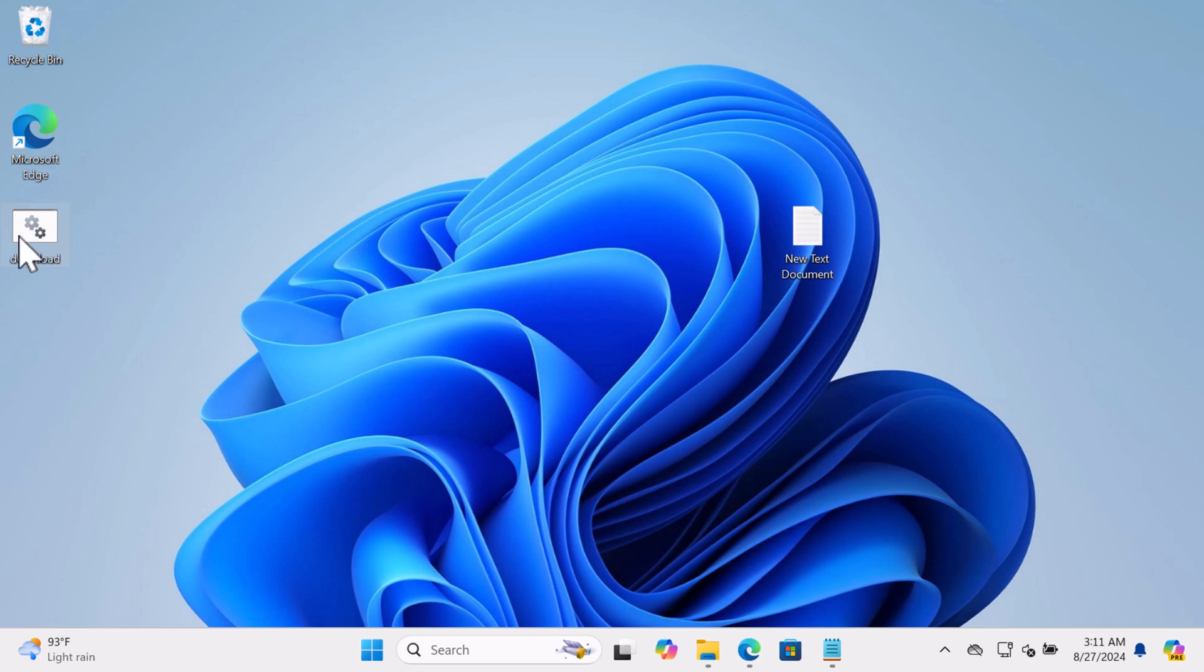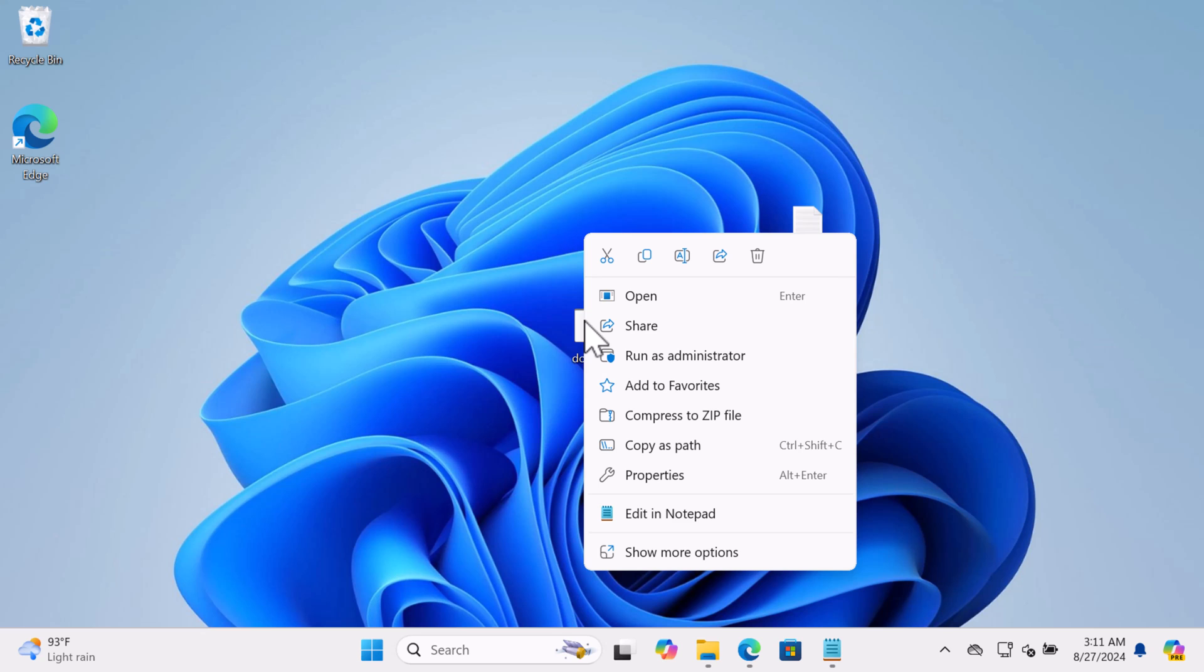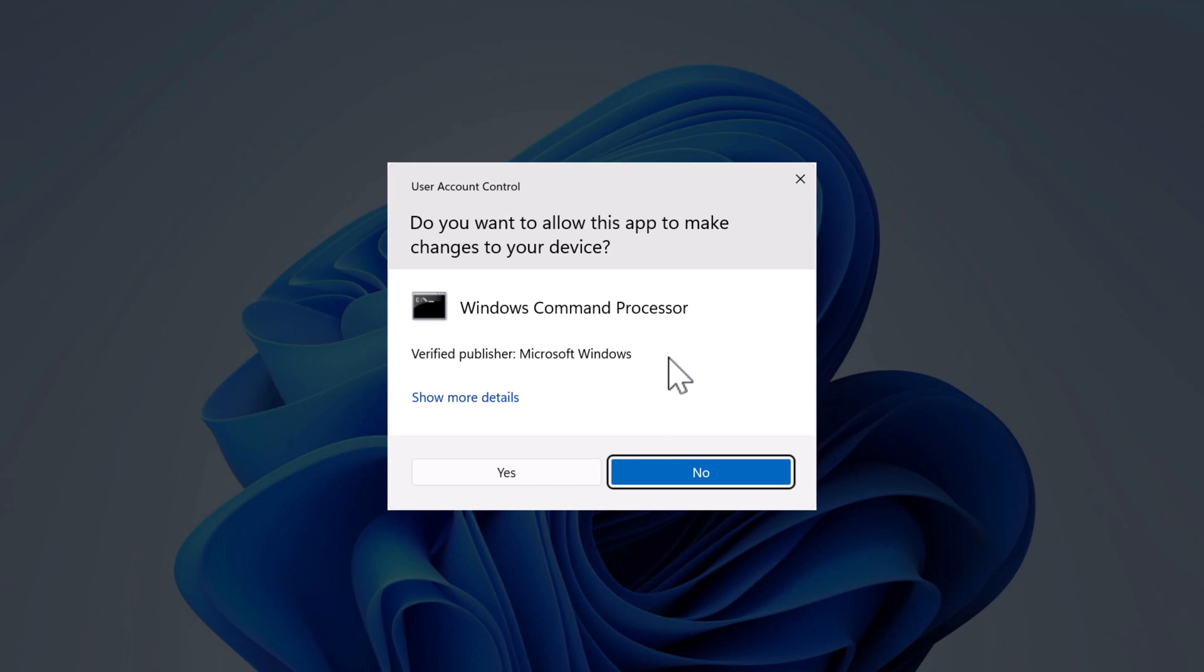After that you will get this bat script. Right-click on it and select Run as Administrator. When the UAC dialog box appears, click Yes to continue.